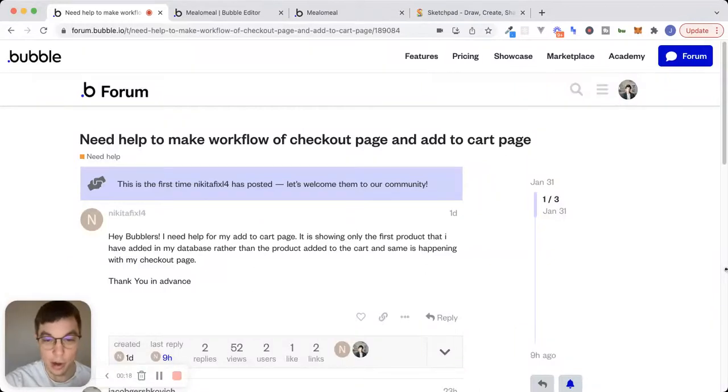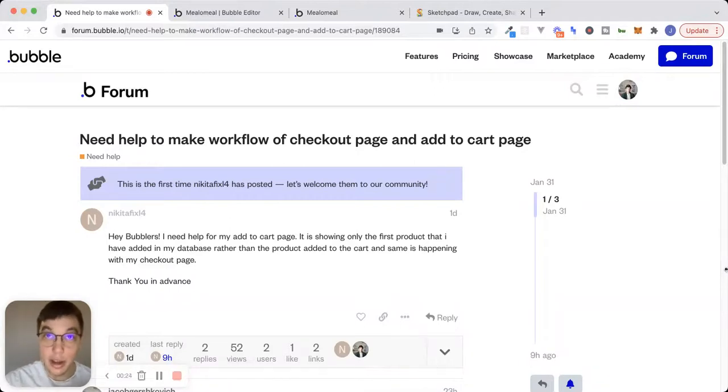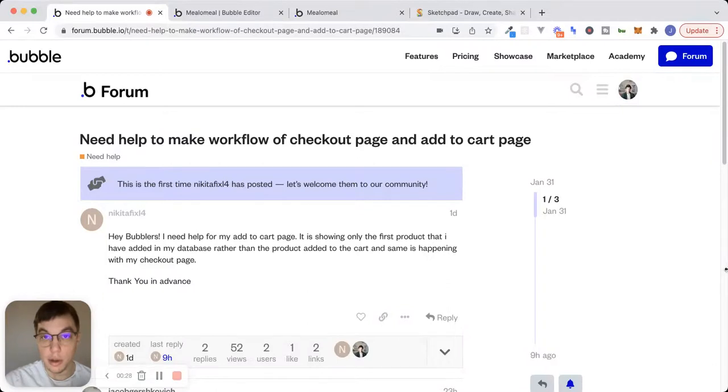What I really love about this question and this issue that Nikita is having is that it's something that I see quite frequently from people who are just starting out on Bubble in some of the coaching sessions that I do.